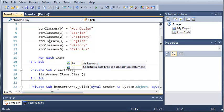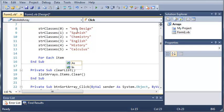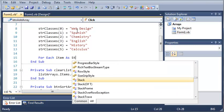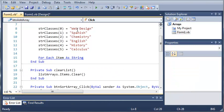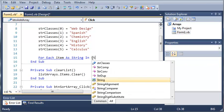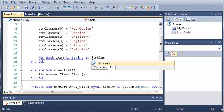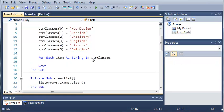And now since string classes holds a bunch of strings, we're going to have to use a string. So for each item as string, so for each one of these strings in here, in string classes,